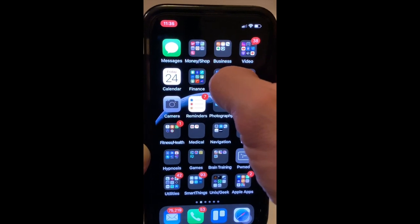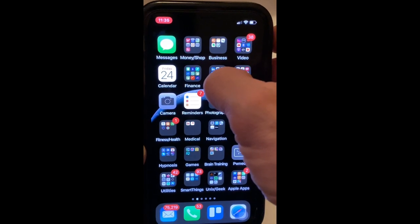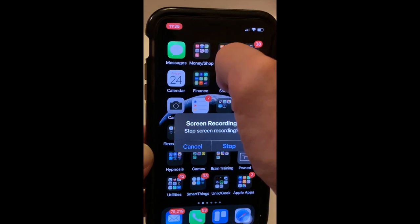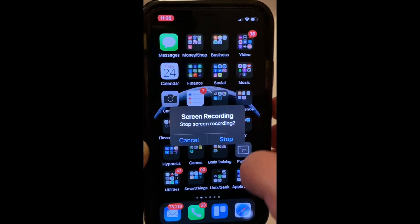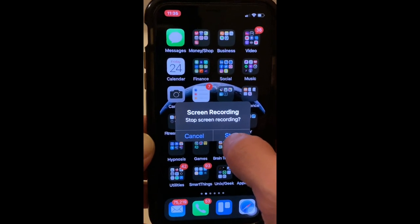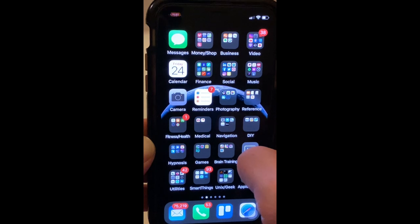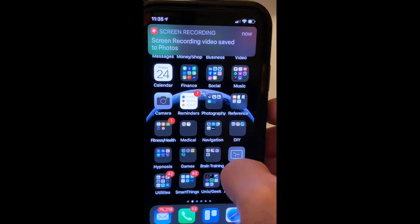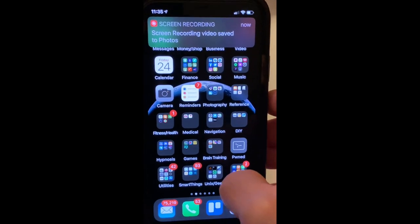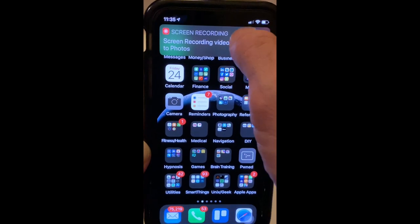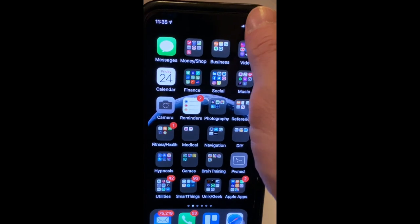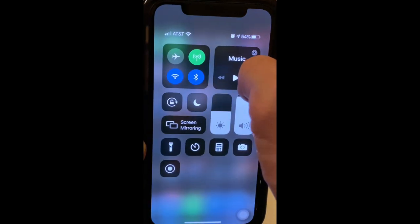Right now it's recording the screen — everything that I want — but in the default state it is not recording audio. If I click on that little red icon up there I can stop the recording. Screen recording video saved to Photos. Awesome.